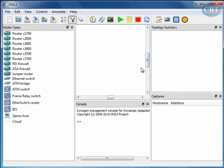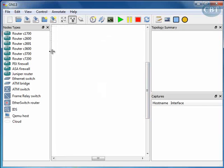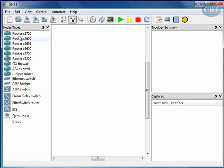So here is GNS3, this is the environment. This is the place that you bring in your topology and build up your topology. Here is a summary of this topology with all the different series of routers.